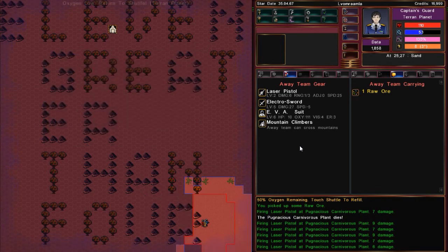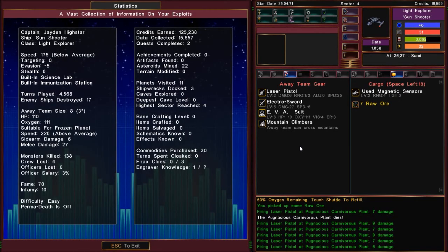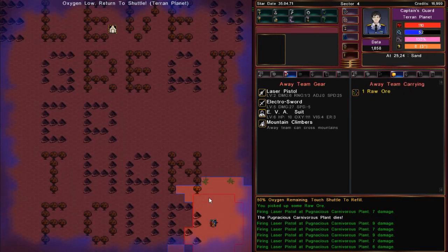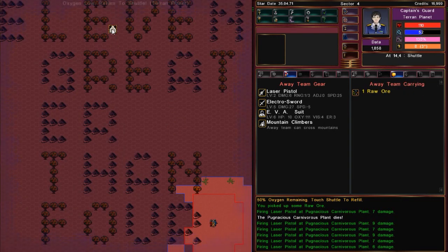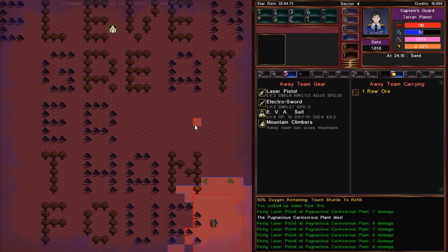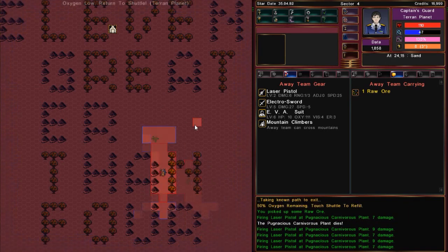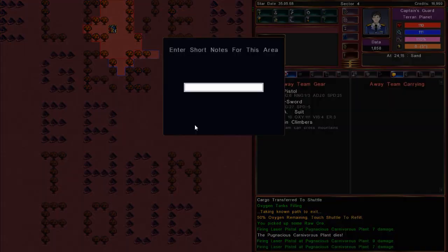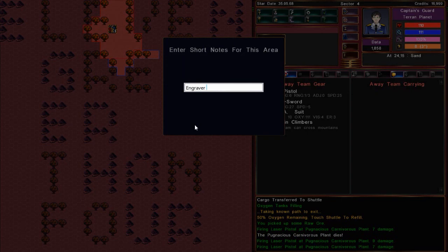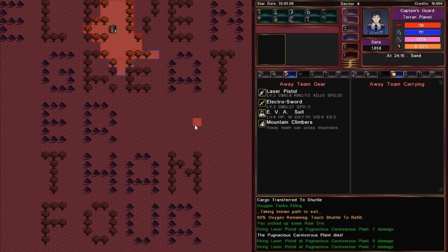Upon revealing the surface of this planet, the away team is shocked into an unworldly comprehension of contemplation. What information were the engravers trying to convey? So now I look at my stats screen and I see right here, engraver knowledge, one out of how much? I don't know. We shall see. But that's another new feature. Let's go back to the shuttle.